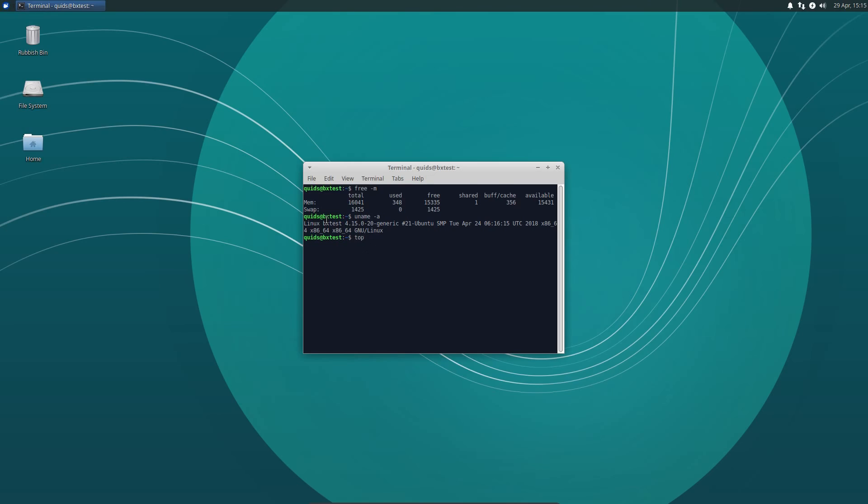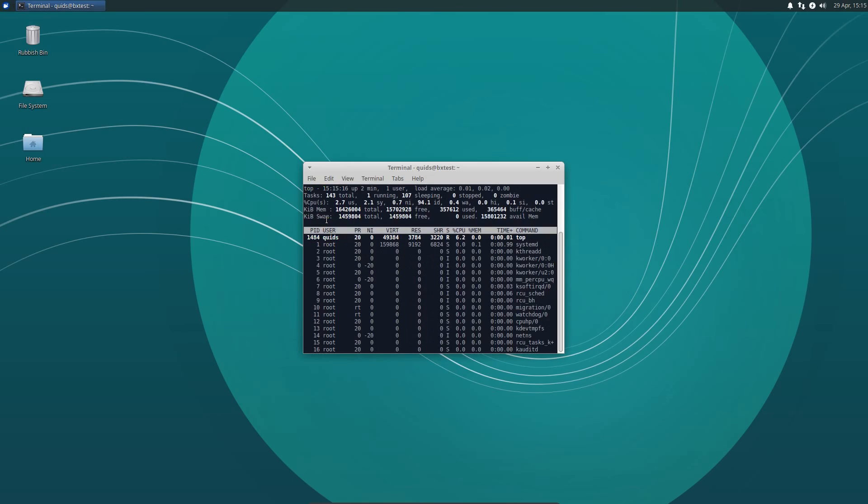Looking at the current processor usage it is pretty much nothing, which is good because I actually have nothing open.